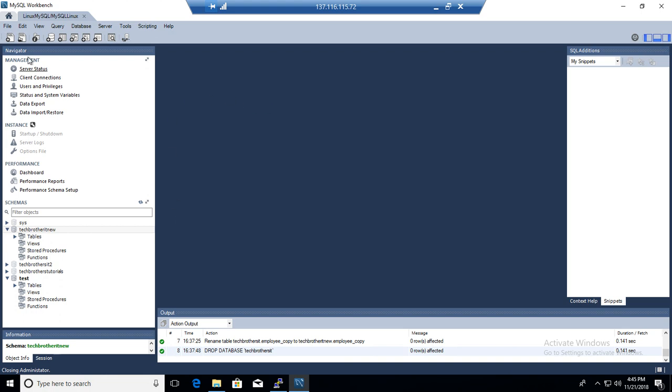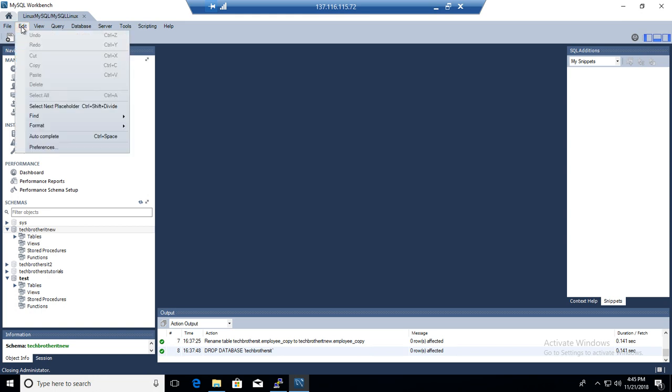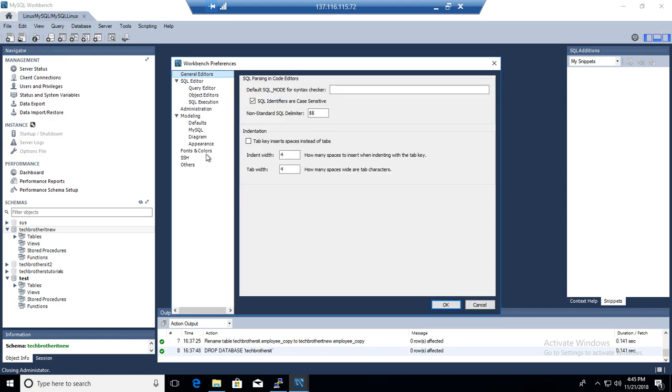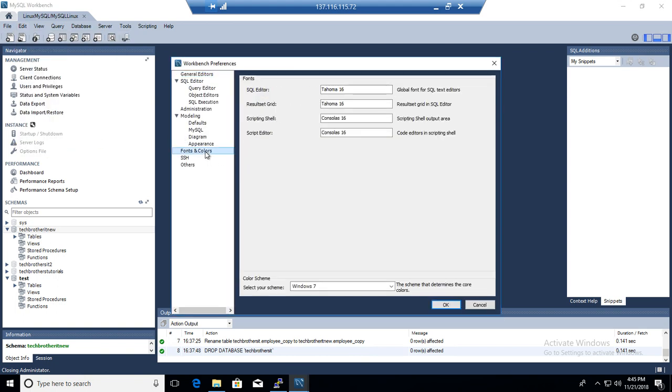But what I was able to find, there are some themes available. So you are going to go to Edit, then go to Preferences, and here you will go to Colors and Fonts.